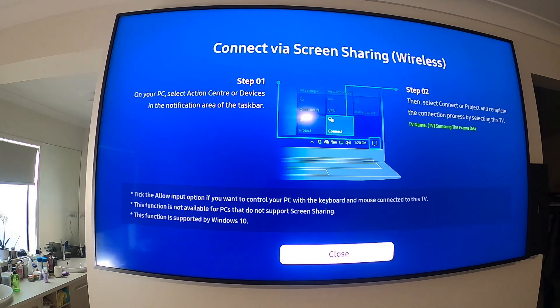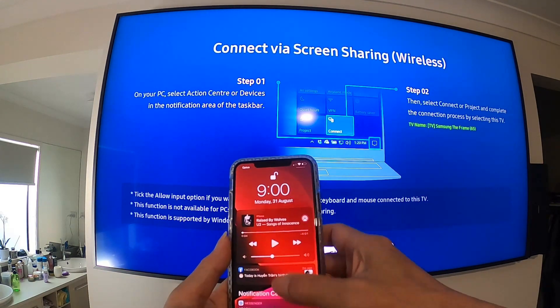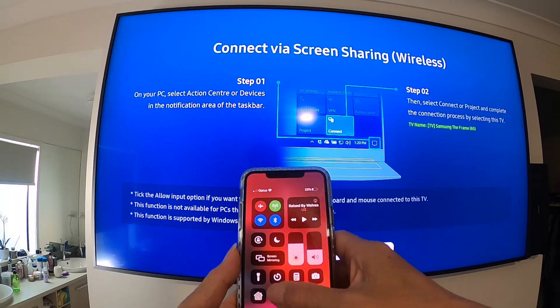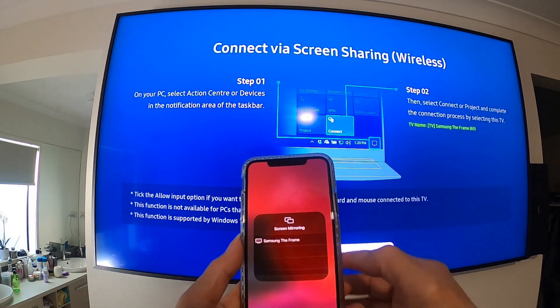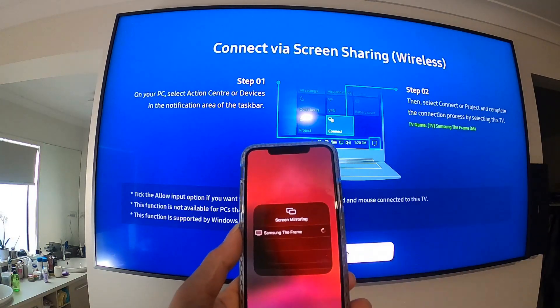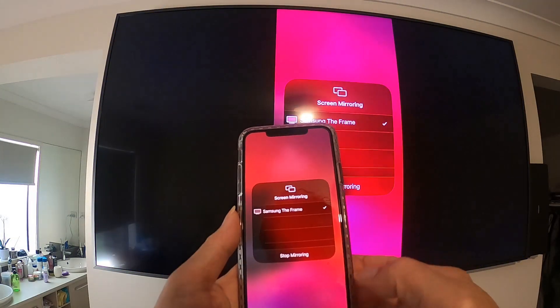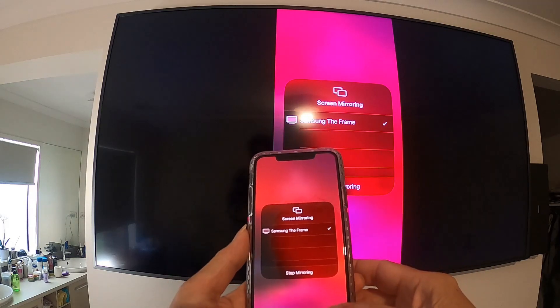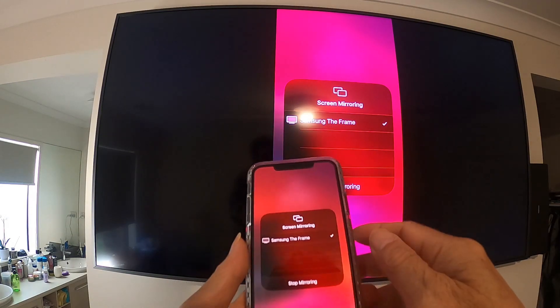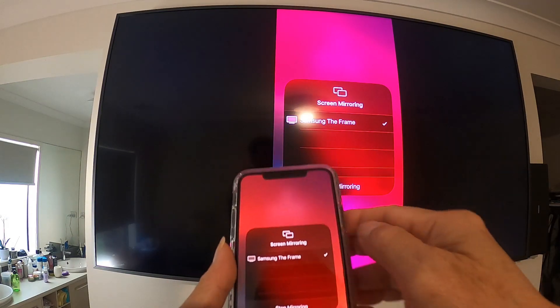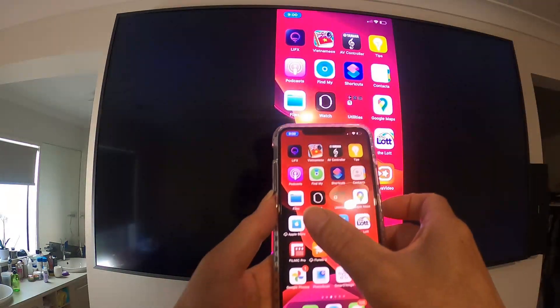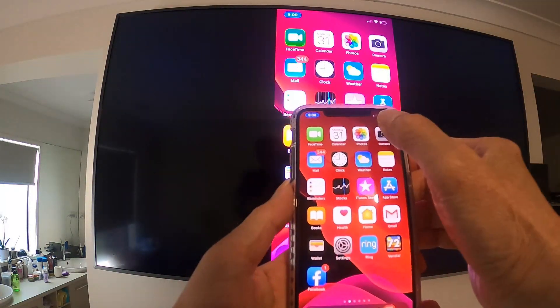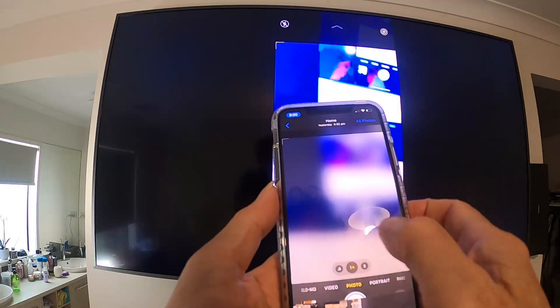So you have to do screen mirroring. Screen mirroring on the iPhone, okay, you can use this with the iPhone as well. Here we go with screen mirroring, like this, and the TV name.